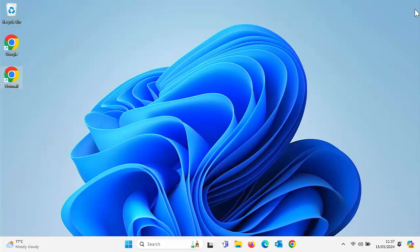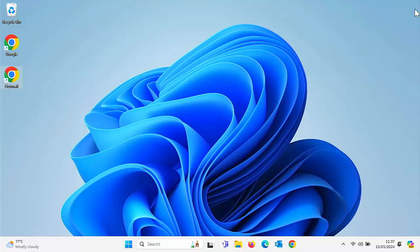And as you can see, there you go, my icons have been restored back to what they were before Microsoft changed it. Now, another thing Microsoft likes to do from time to time is to make the default reader for PDFs Edge as well.